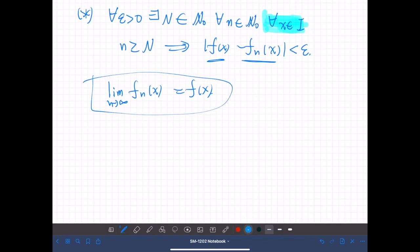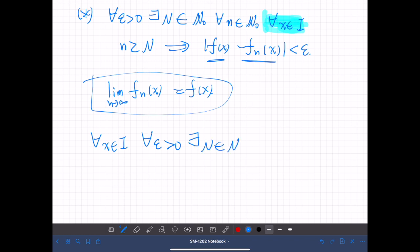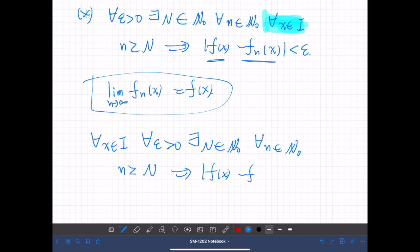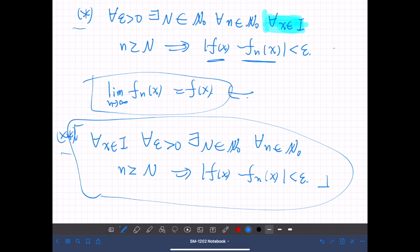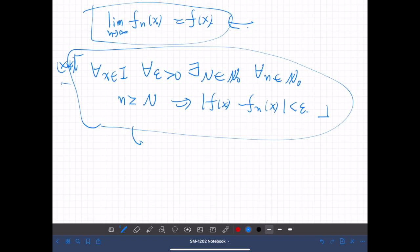Compare this with the following statement (**): for all x in the interval, for all epsilon positive, there exists N, such that for all natural numbers n, if n is greater than N, then |f(x) - f_n(x)| is less than epsilon. This statement (**) is called pointwise convergence.